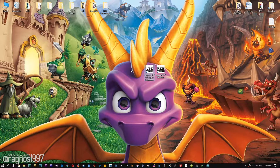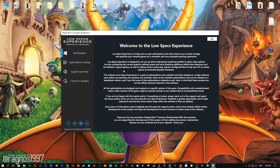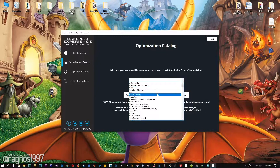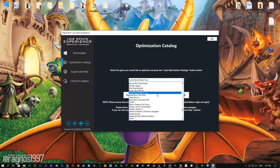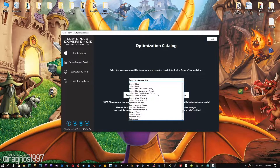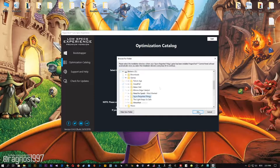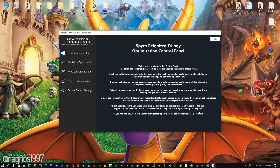Now start it and head over to the optimization catalog section. From this drop-down menu select Spyro Reignited Trilogy and then press load the optimization package. Now select the destination folder where your game has been installed and then press OK, and the optimization control panel will load.